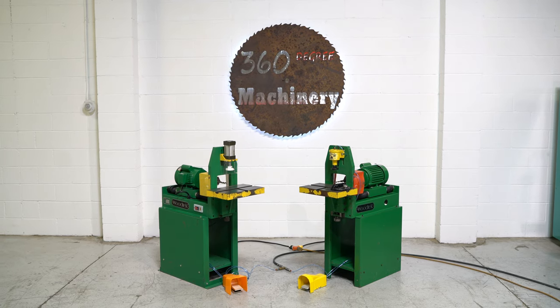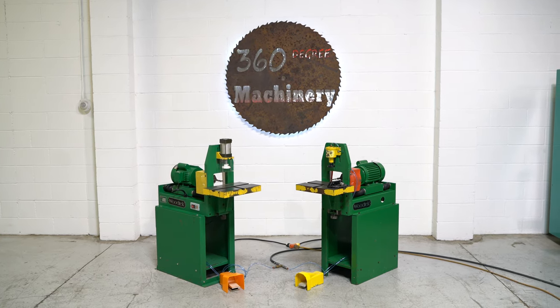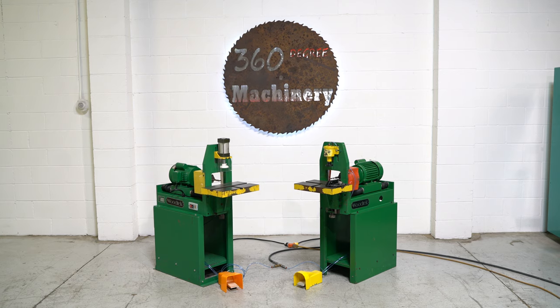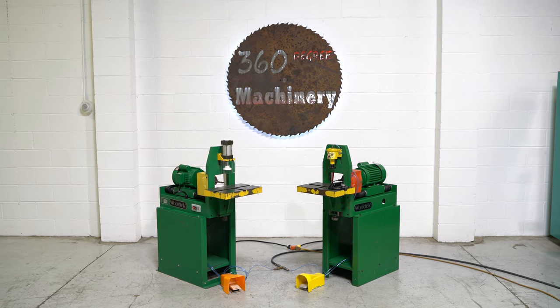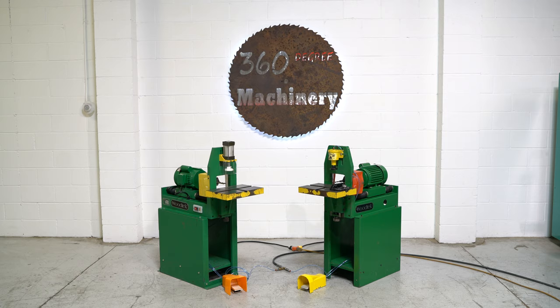Welcome to 360 Degree Machinery. We're going to do a walkthrough of a pair of Woodtech BM301 horizontal boring machines with adjustable centers.